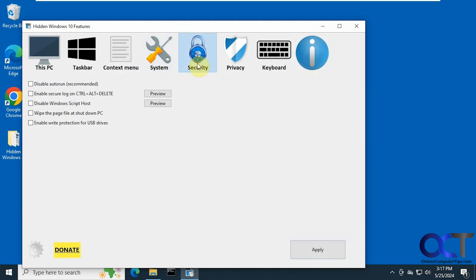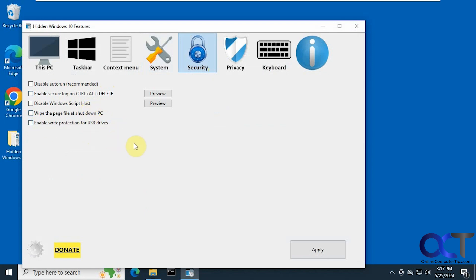Alright, then we have security here. Disable auto-run. Enable secure control alt delete. So if you want to have users have to press control alt delete to log in, you can turn that on. Disable the script host, wipe the page file when you shut down, and enable write protection for USB devices.